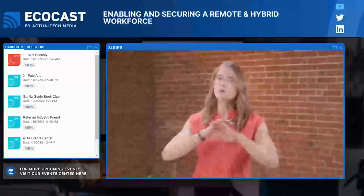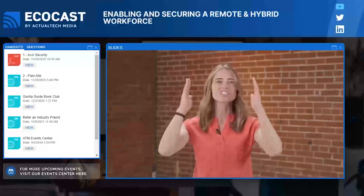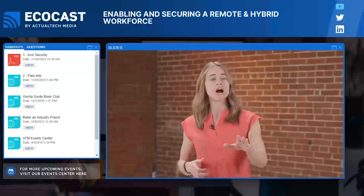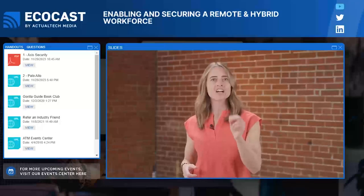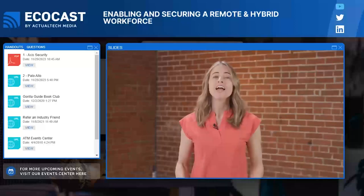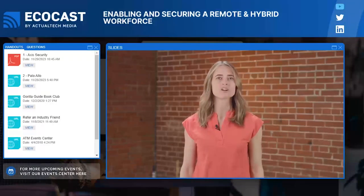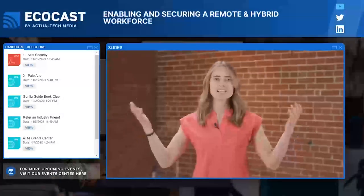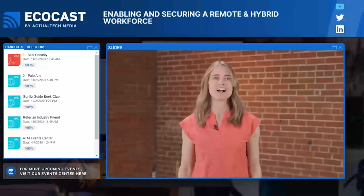I have one more exciting resource to tell you about: the Gorilla Guide Book Club. It's going to give you access to free enterprise IT books authored by top industry experts, so you can stay up to date on trending enterprise technology. These books will work on your Kindle and your mobile device and they are completely free. You can download these awesome resources at gorilla.guide, and there's a link for you in the handouts tab as well. We have covered a lot of important things already, so let's get going.